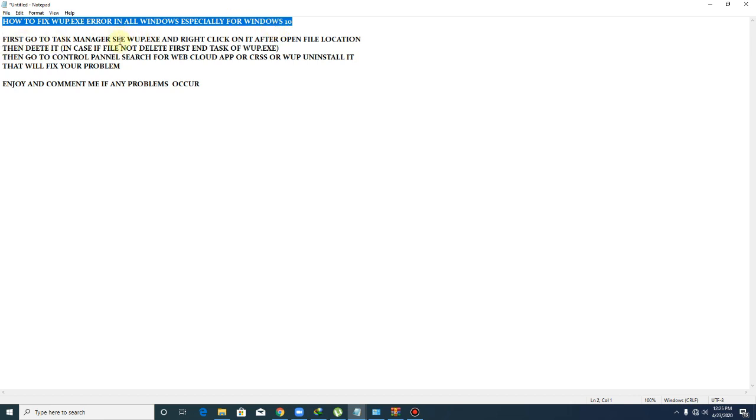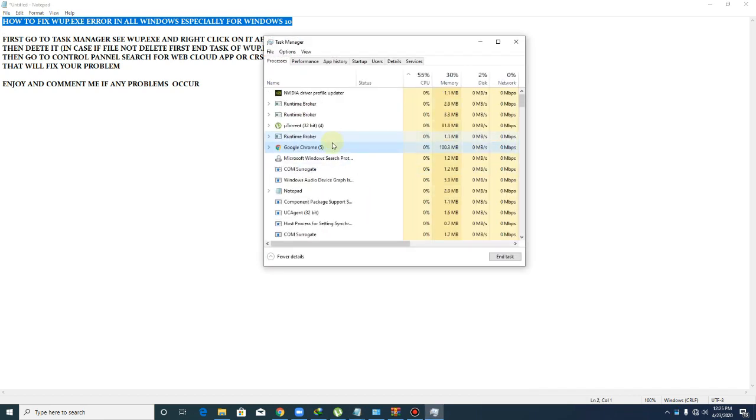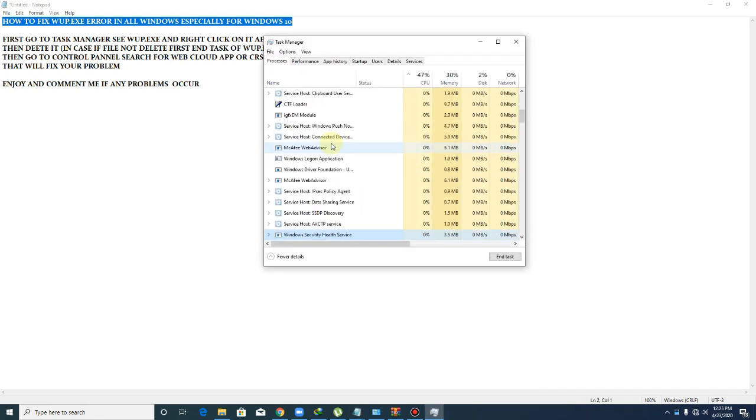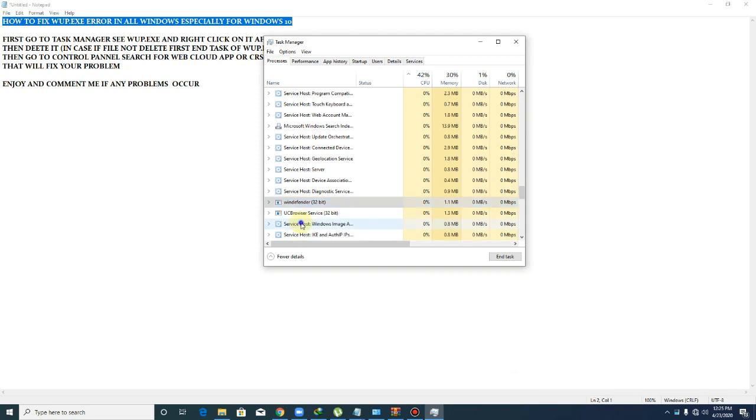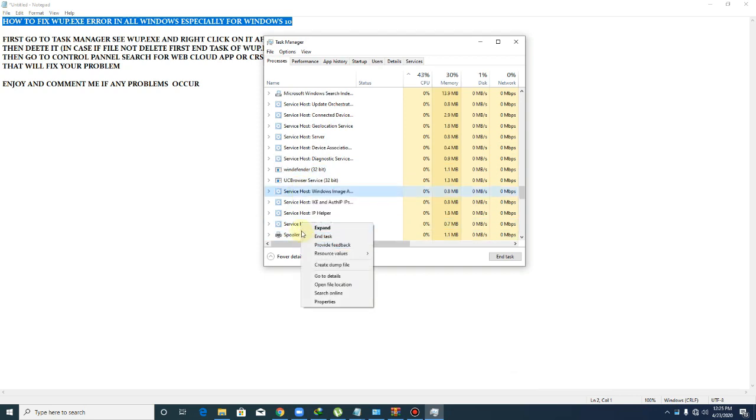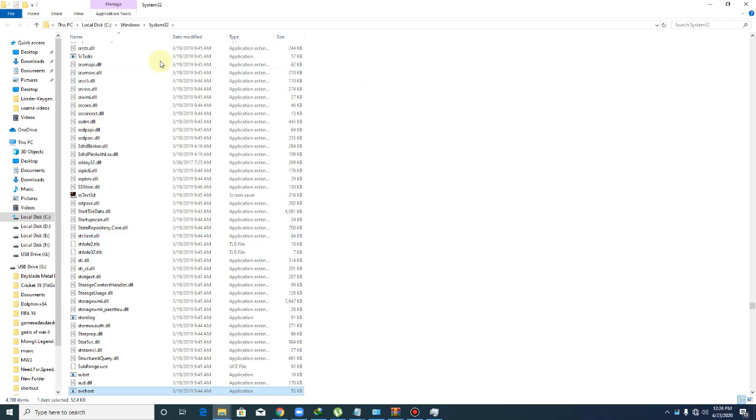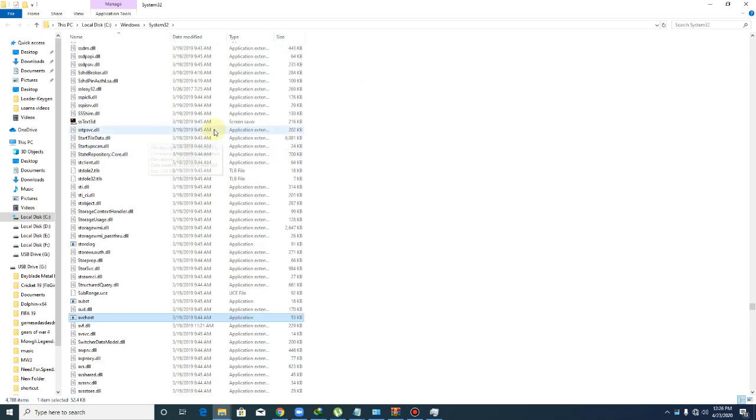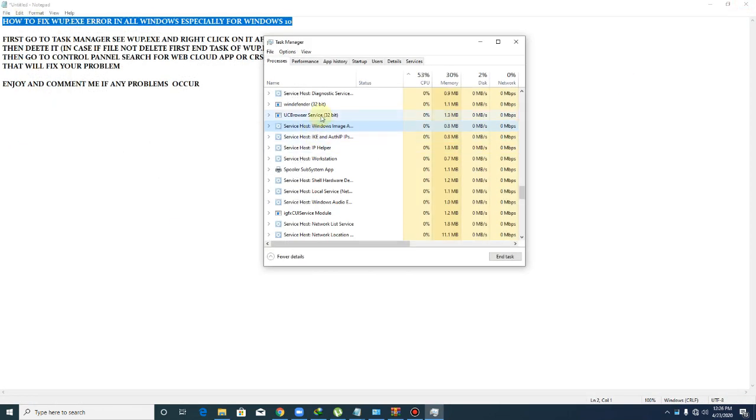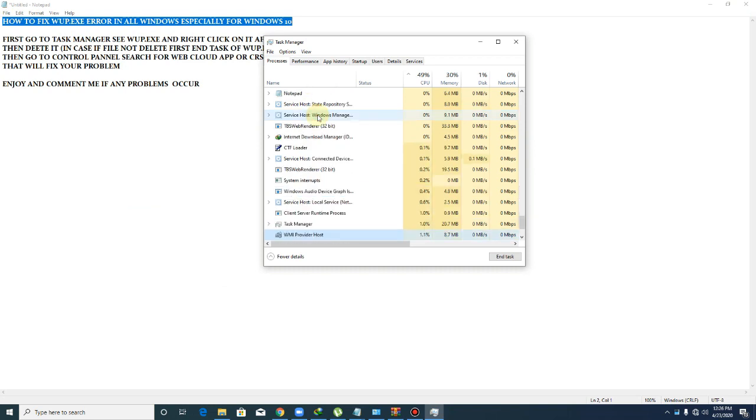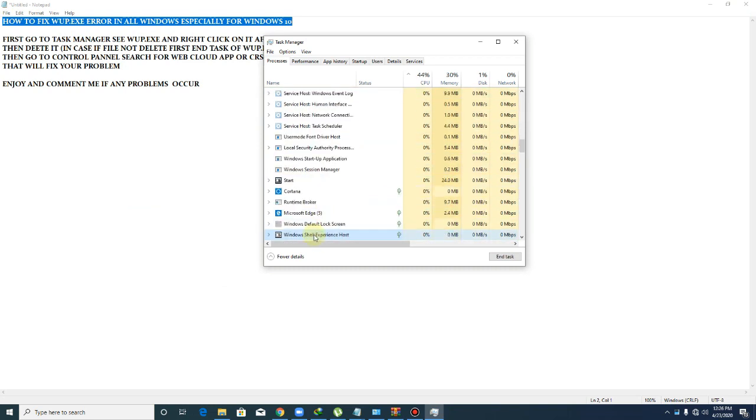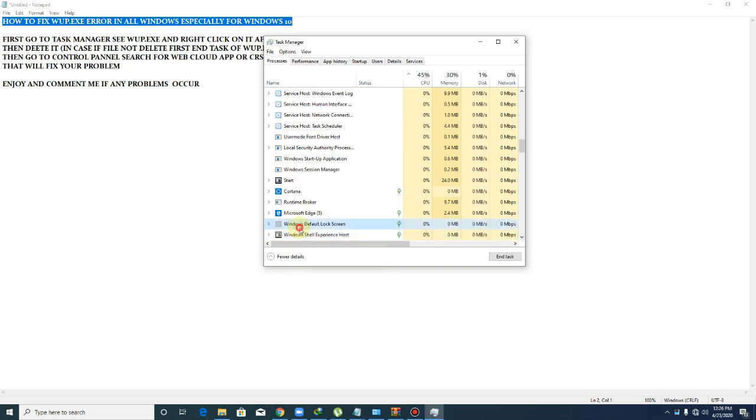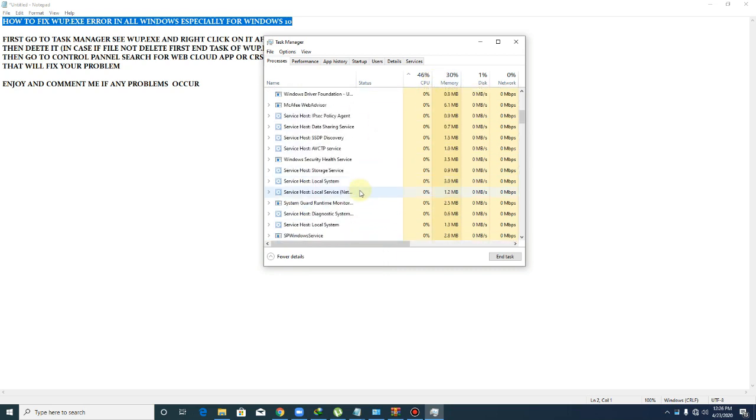See wup.axis and right-click on it, then open file location. You type W and you see that. Open the program, open its file location, and delete that program. If not deleted, first end task wup.axis. End task it like this. I have also resolved this error, so I do not see any wup error.